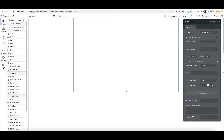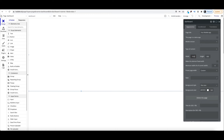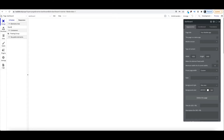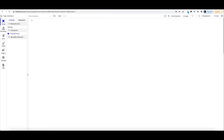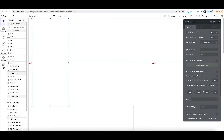First thing I do is take it off fixed width because we want the page to be responsive, and then we're going to make it 1920 wide to give us plenty of length on the page. This is our dashboard page, and the first thing we're going to do is add a floating group.